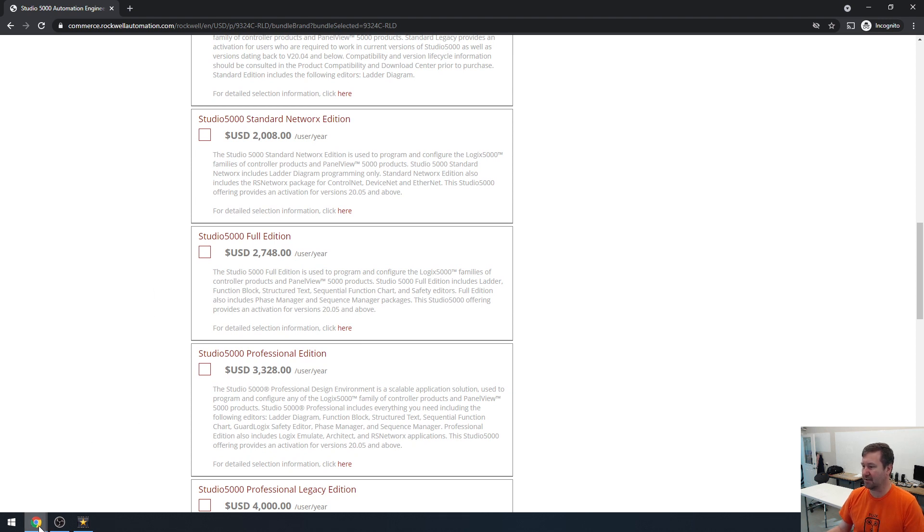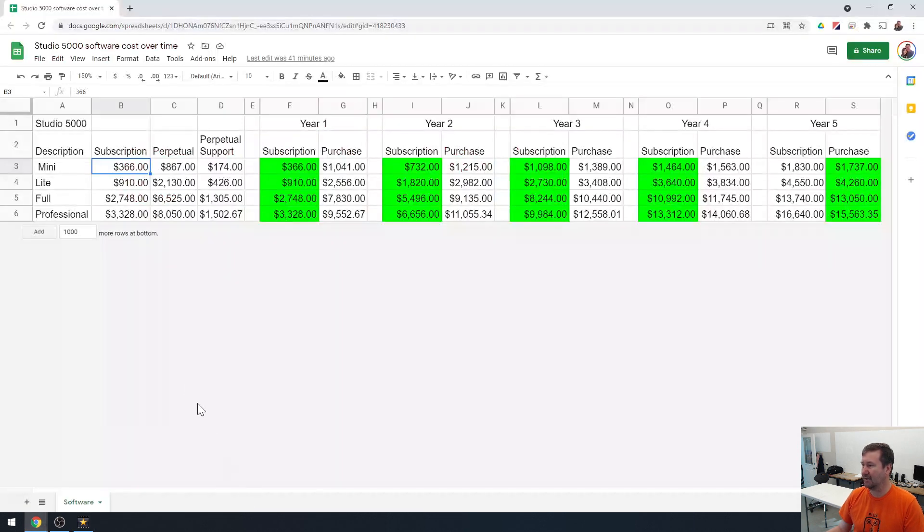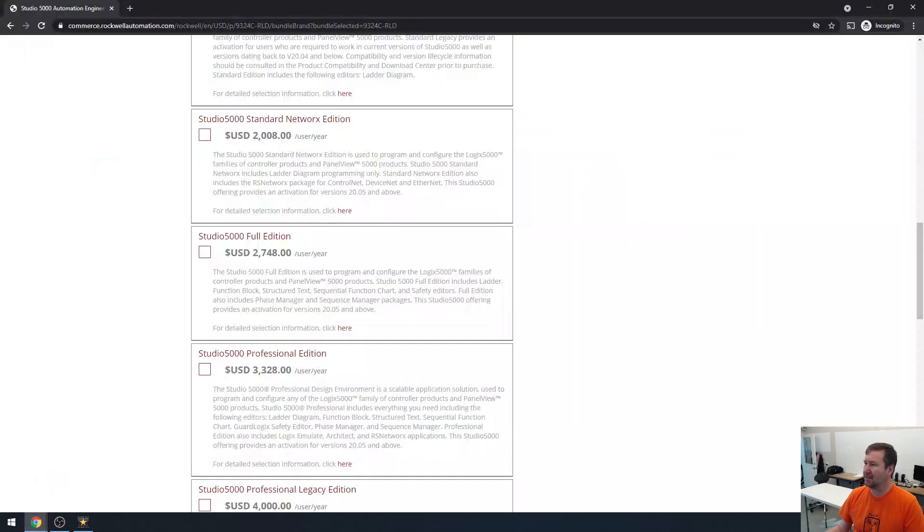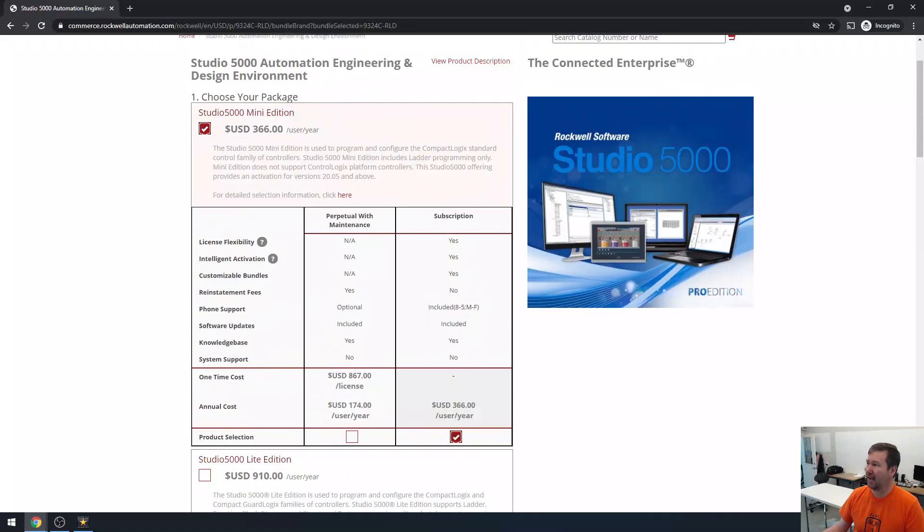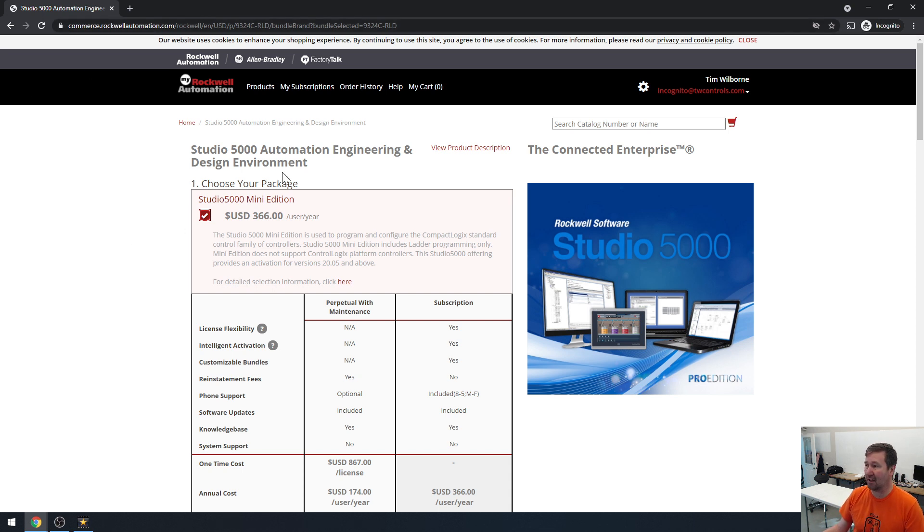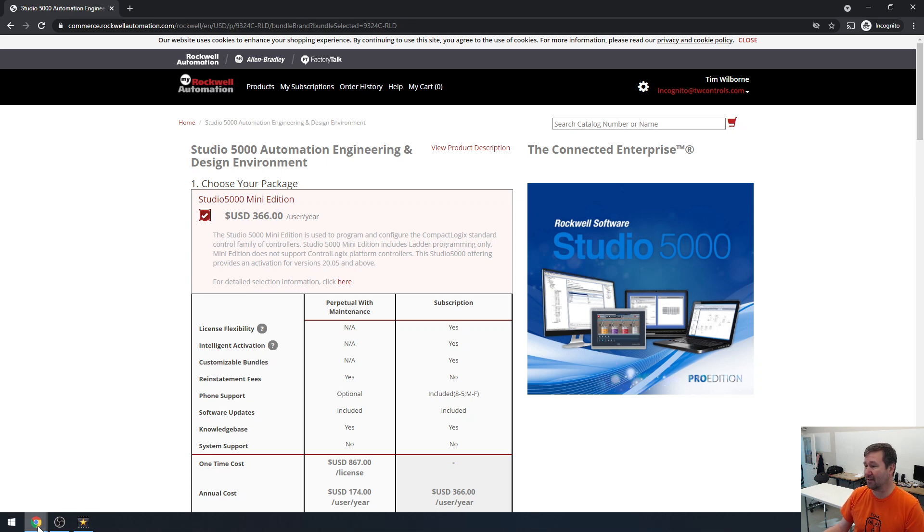Just to throw some numbers at this, we've done this before in a previous video. This software portal here, I have a video about how to get here. This is publicly accessible knowledge. You just need to go to commerce.roccoautomation.com and create a login. There's no cost to create a login. You're going to see the exact same information that I'm seeing here.